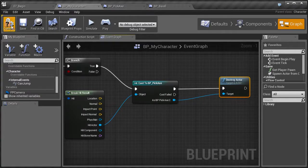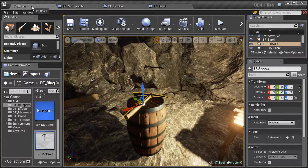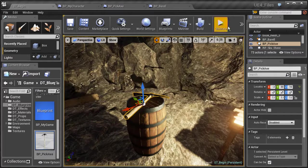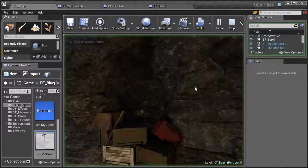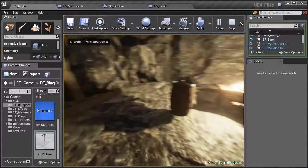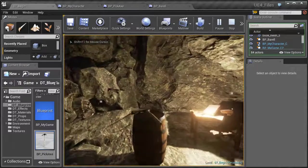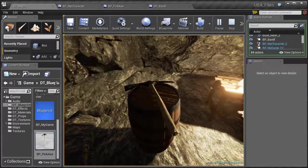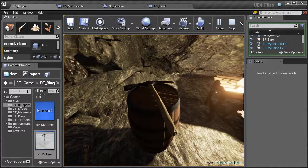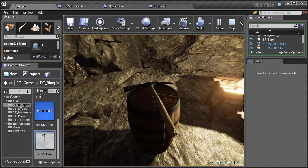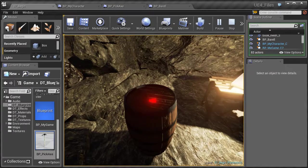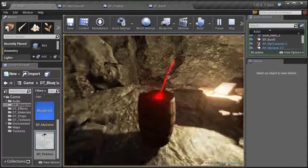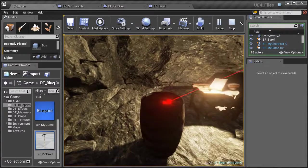Let's go ahead and test this out. We'll compile, save, go into our scene, and hit play. Once we go over to our pickaxe and press F, you'll notice that it has destroyed that game object. Perfect.